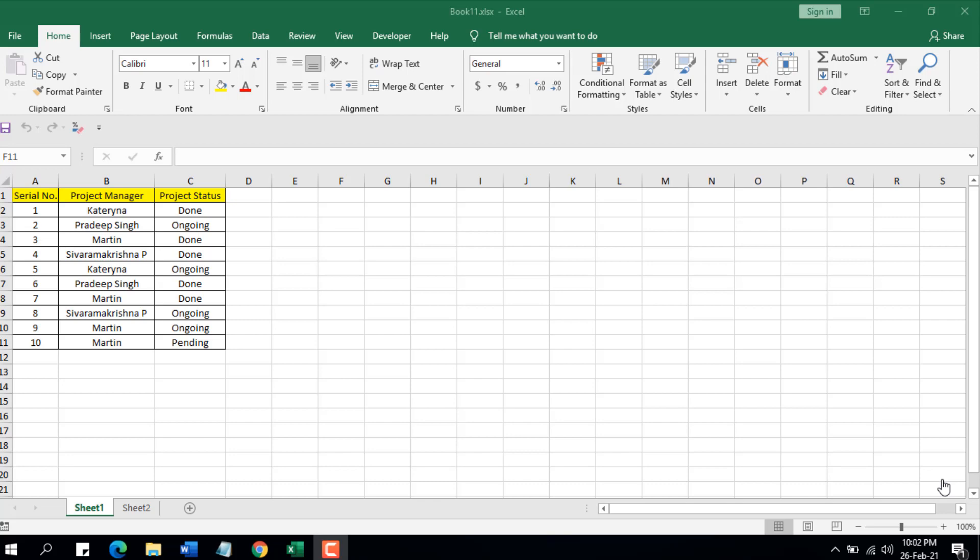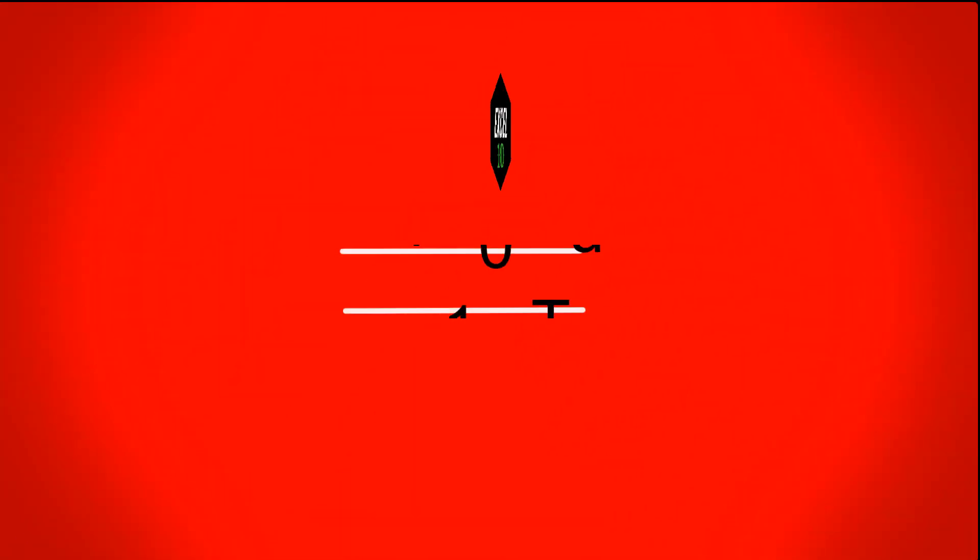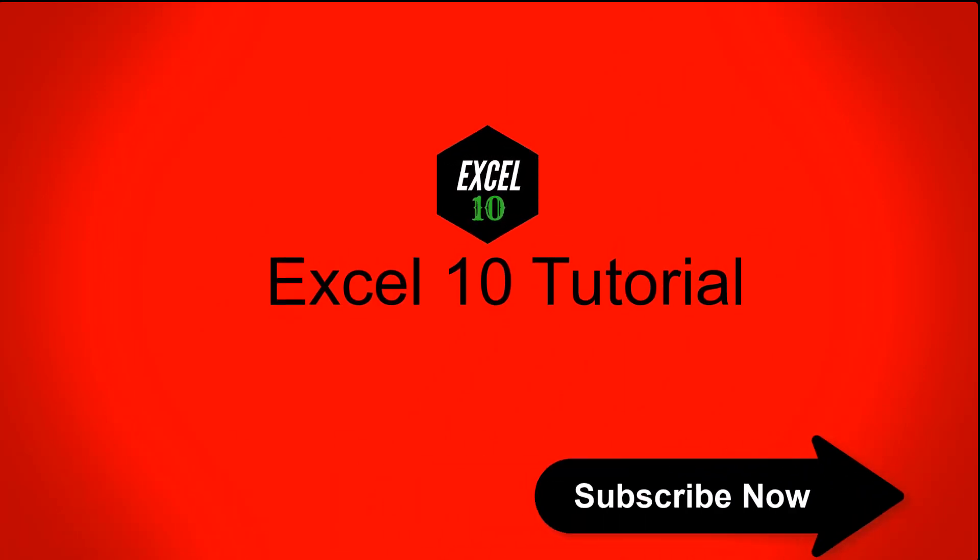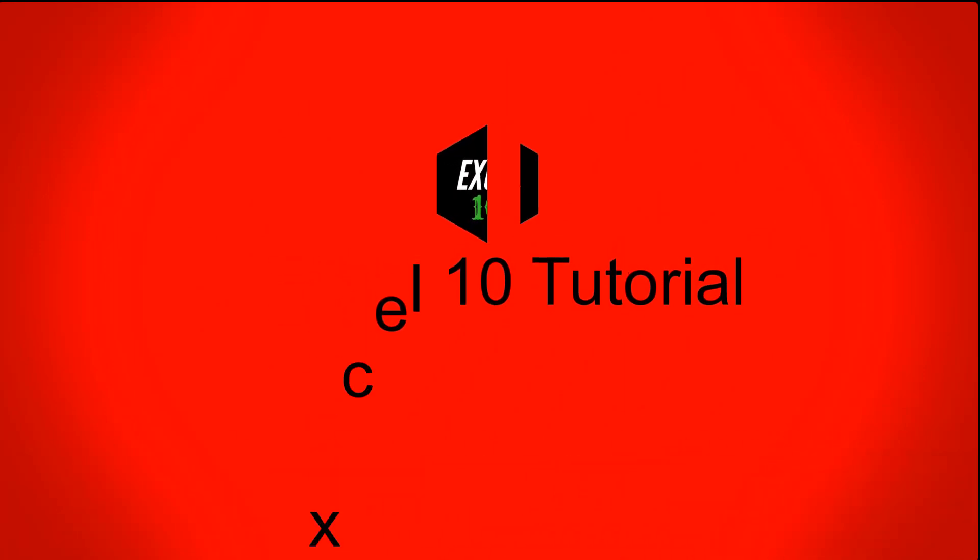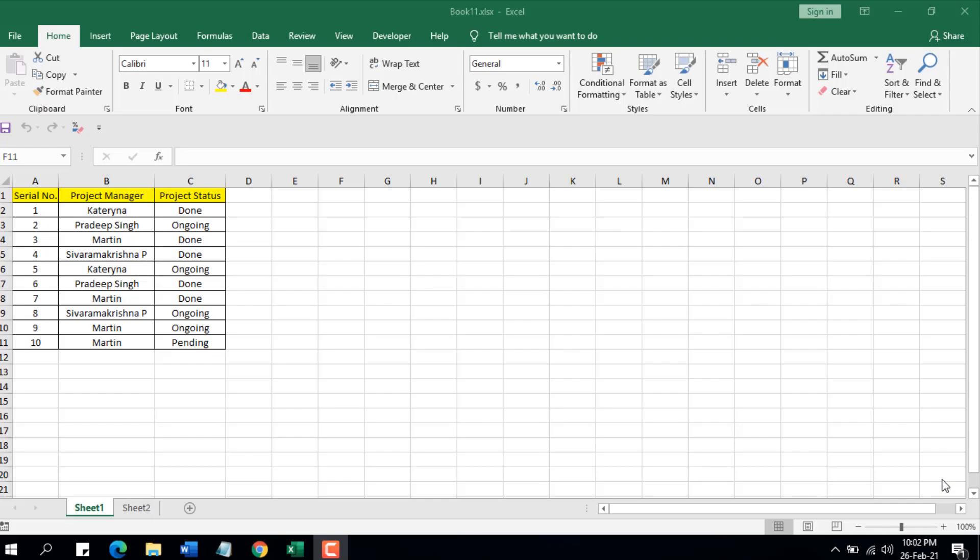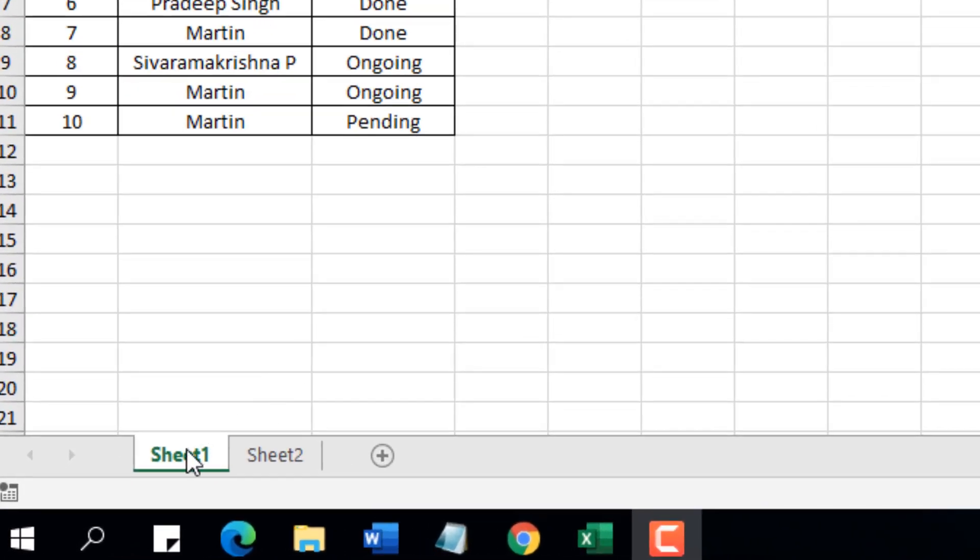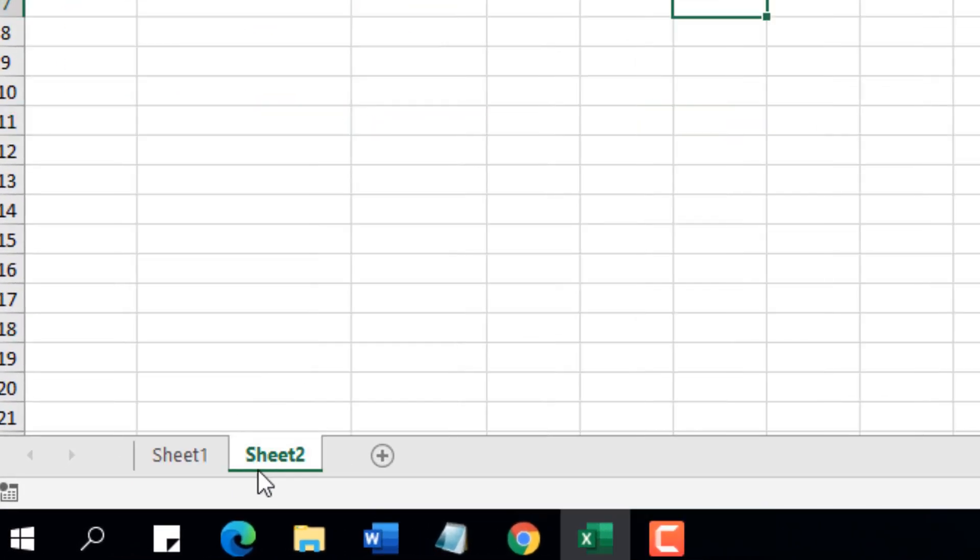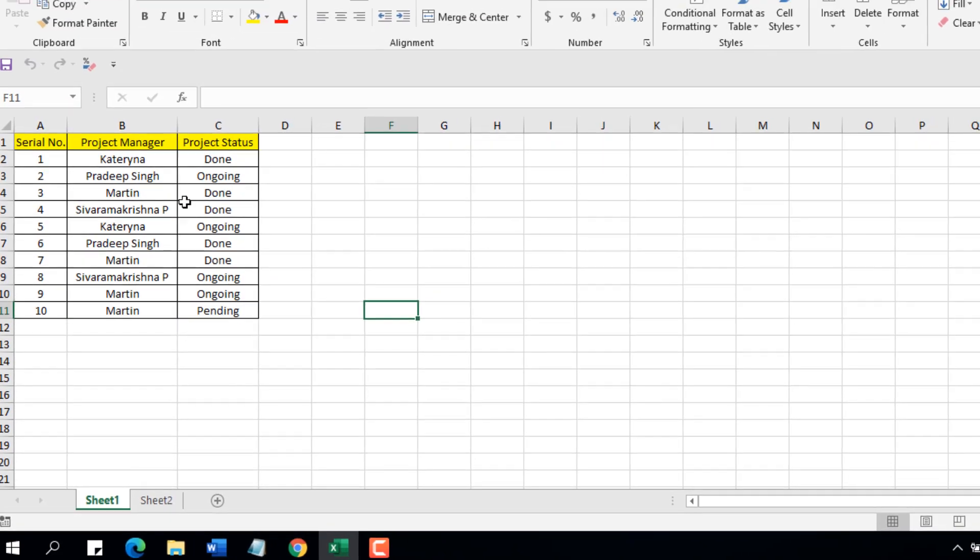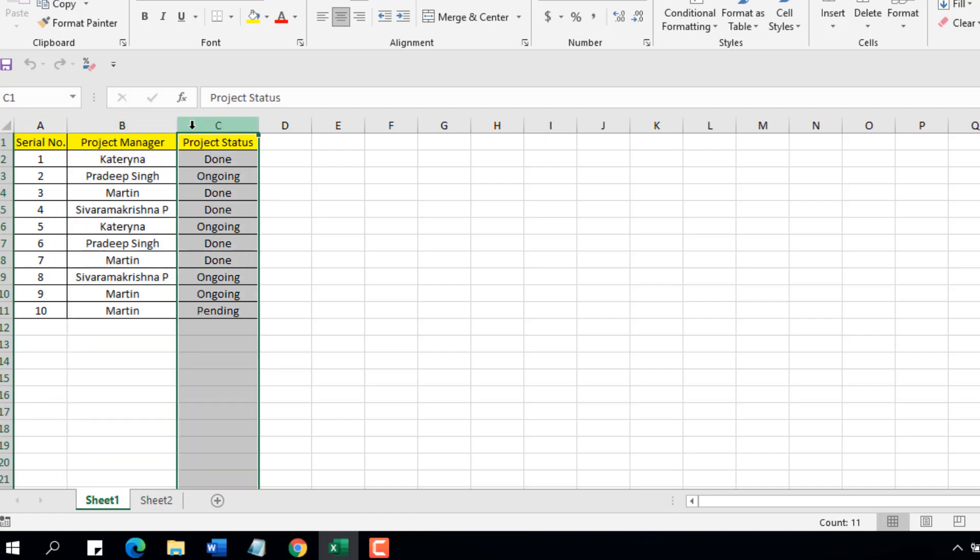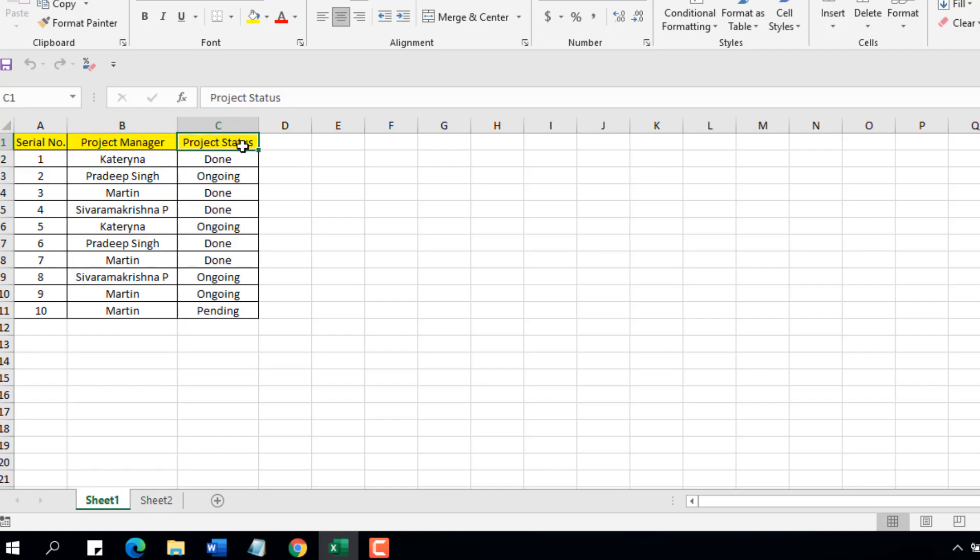Okay, let's get started. Take a look at this workbook. Here I have two worksheets: sheet one and sheet two. In sheet one, column A I have serial number which is unique value, in column B I have project manager, and in column C I have project status. Now I want to copy the entire row that has project status done.